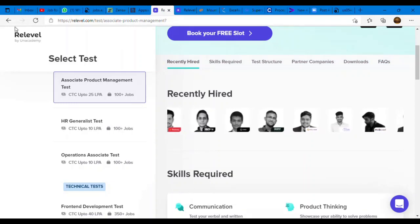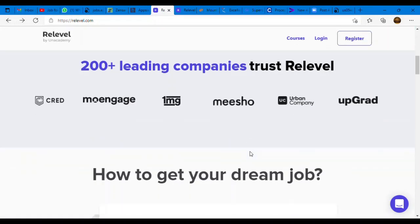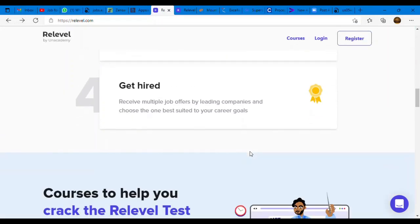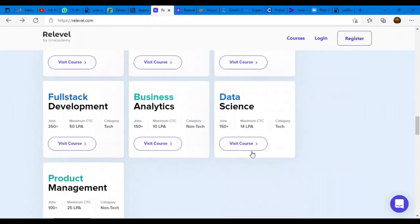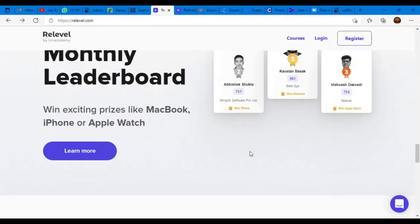Along with that, ReLevel is offering many prizes. You will get an opportunity to win exciting prizes like MacBook, iPhone, Apple Watch, and more.